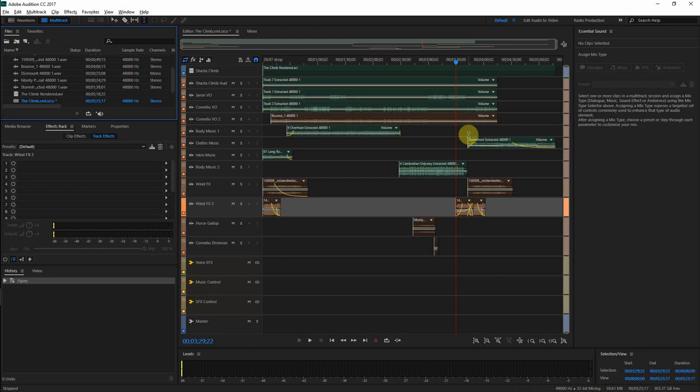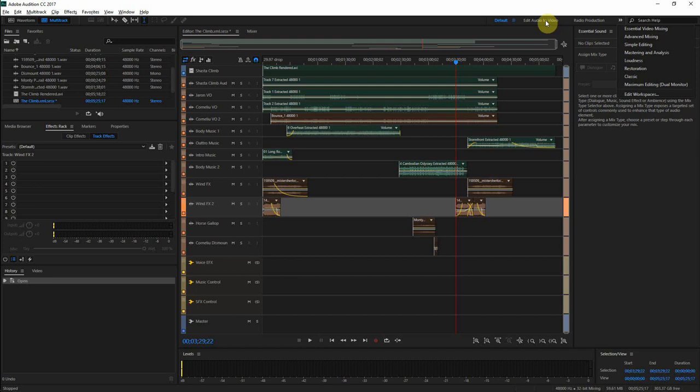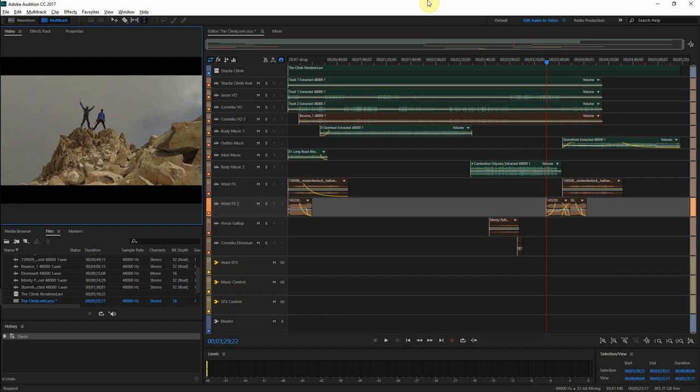Welcome. Today we're going to take a look at sound design for video. Audition has these nice little workspaces that you can switch between, and I'm just going to do 'Edit Audio to Video' since that's what we're doing.